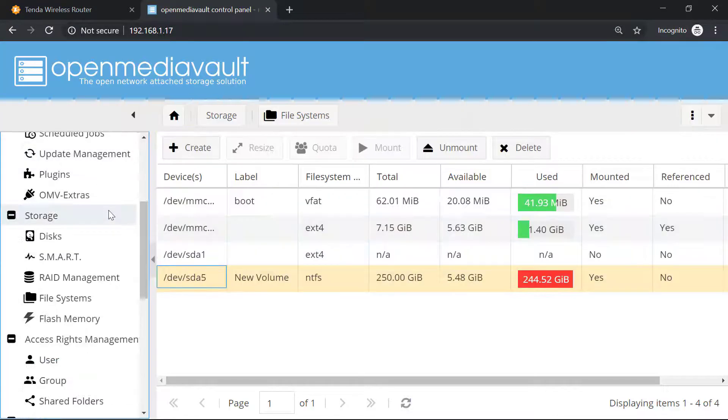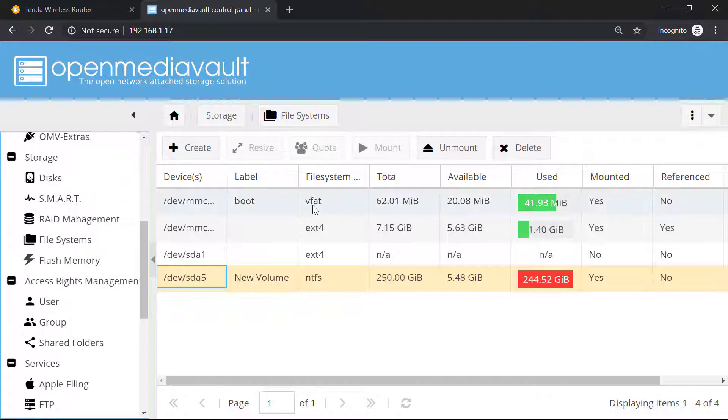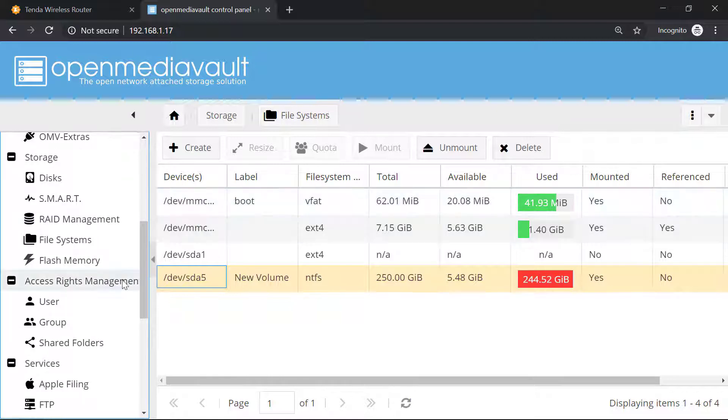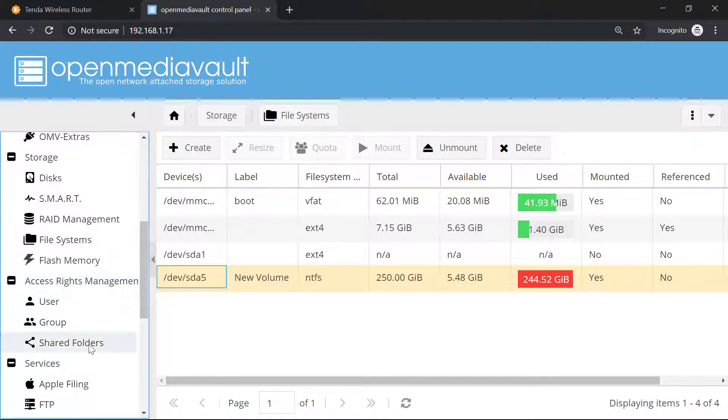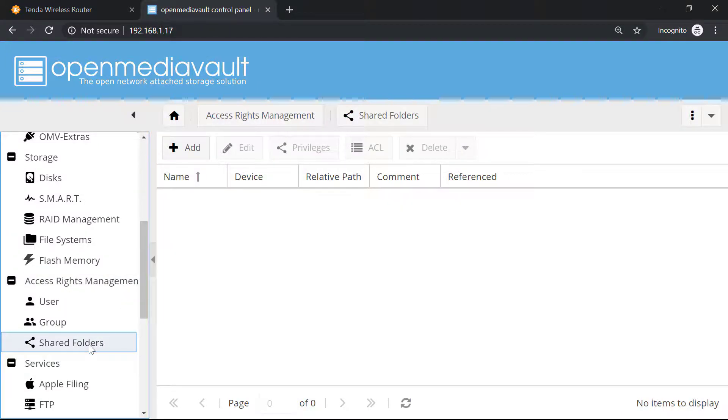After that we will enable the sharing into this drive. For that we will head over to access right management and then click on shared folders.